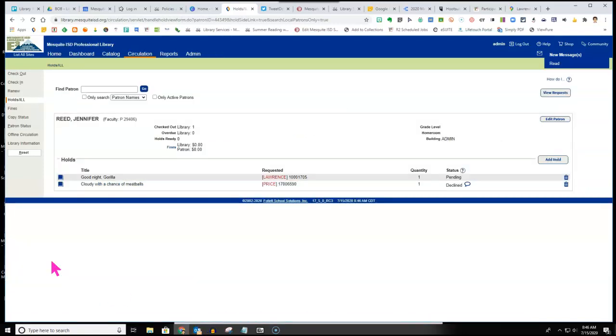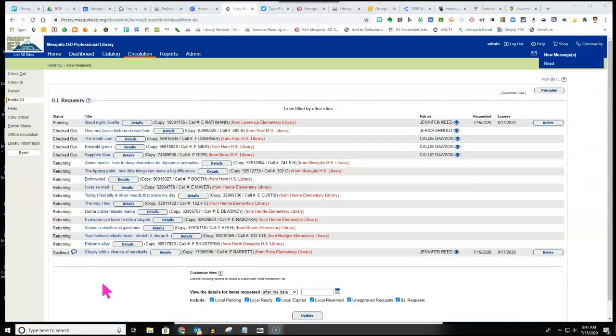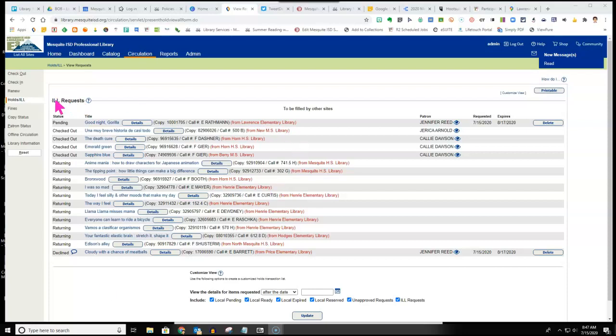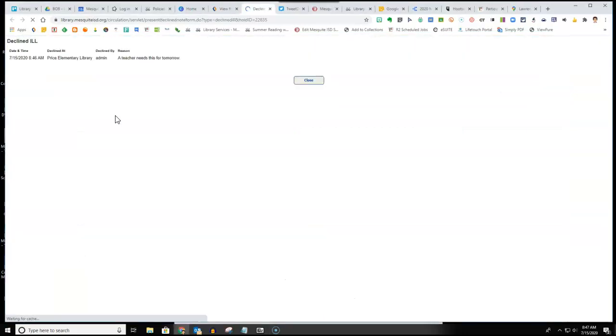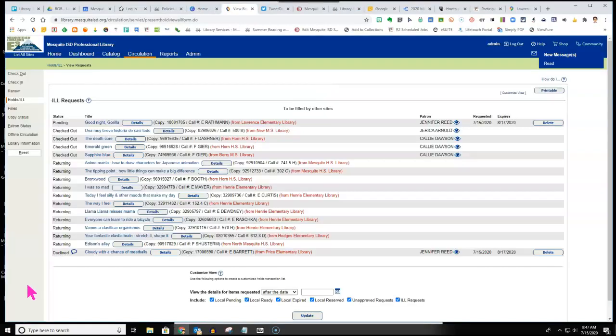If you choose to decline, the librarian of the requesting library will not be automatically notified of the declined request via email. Instead, when they click on their view request to look at the ILL request that they have, they will see this message declined. If you have included a reason for declining, that reason will show when they click on the little quotation bubble.